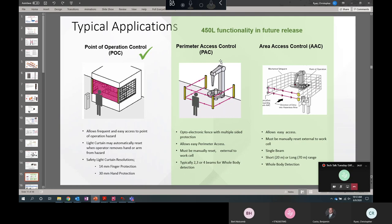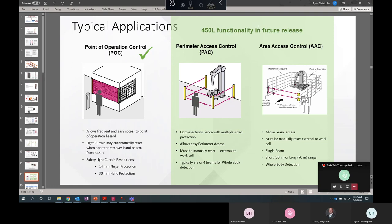So typical applications for 450L at the moment, 450LB and E are only suitable for point of operation control. Sometime this year, Rockwell is going to be releasing a PAC version of this. That's later 2020. And then future development, there will be an area access control in development as well. So eventually we'll be able to do everything with the 450L family. And as I said before, there's other devices for those types of applications already currently available.